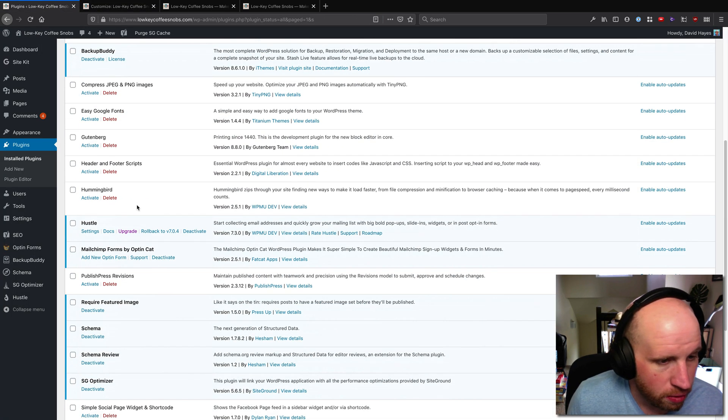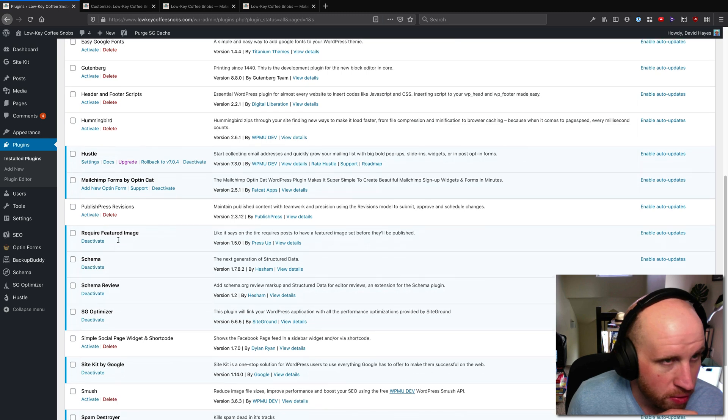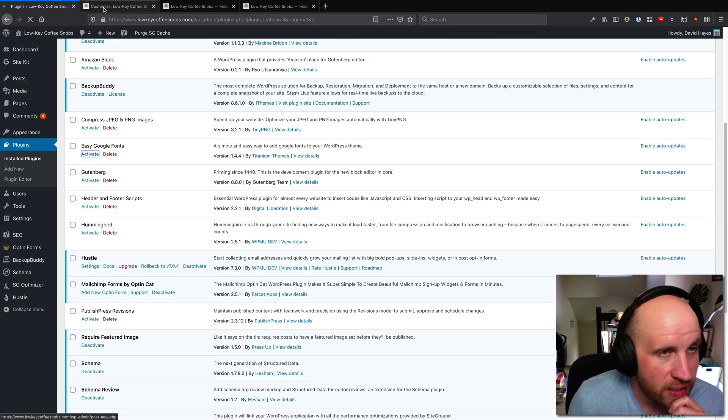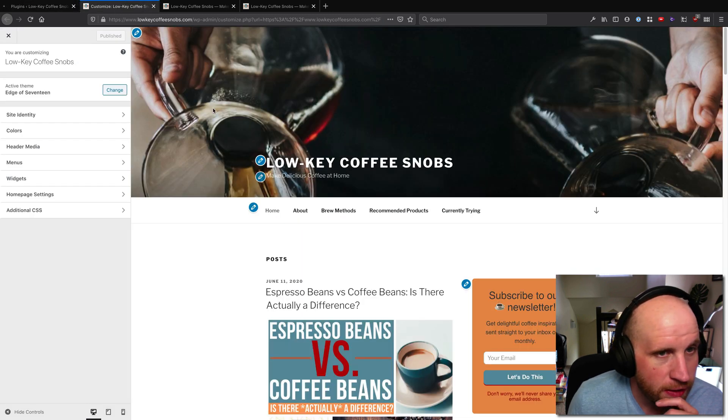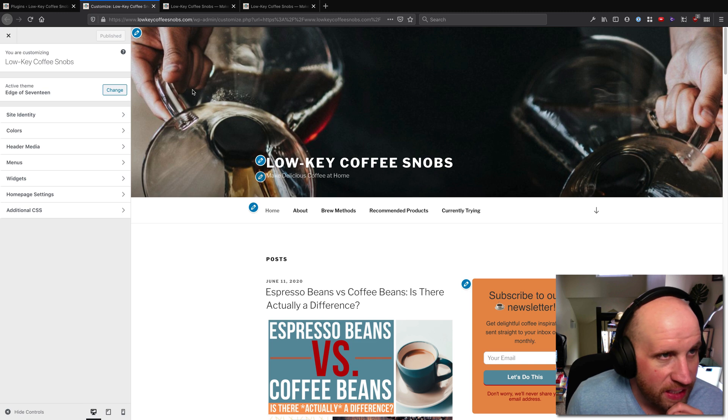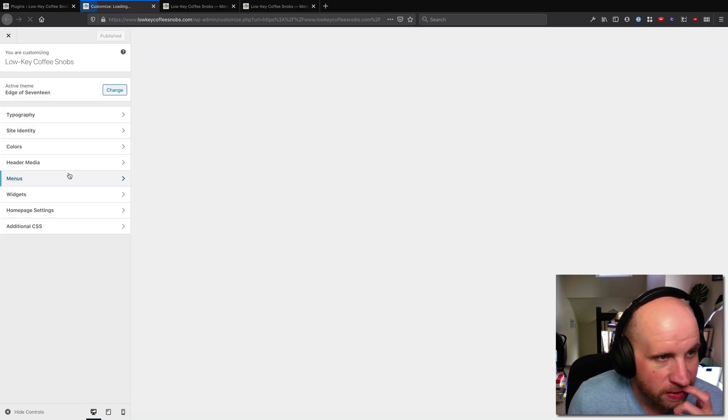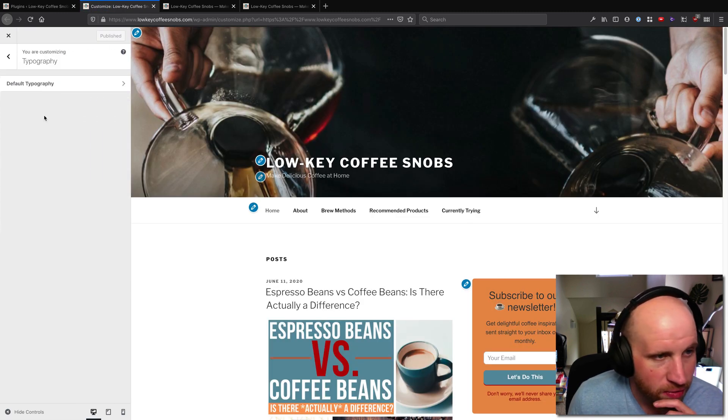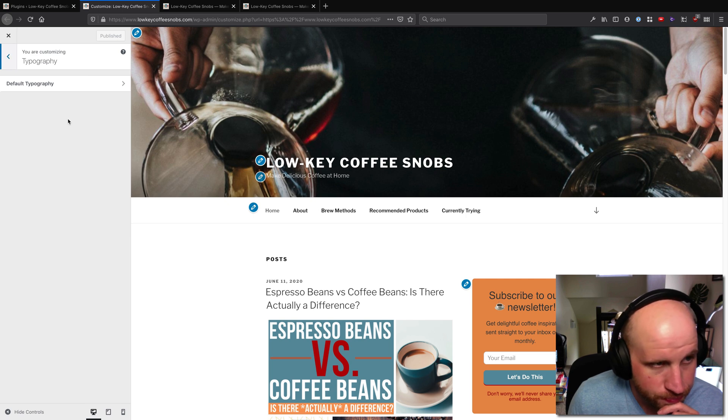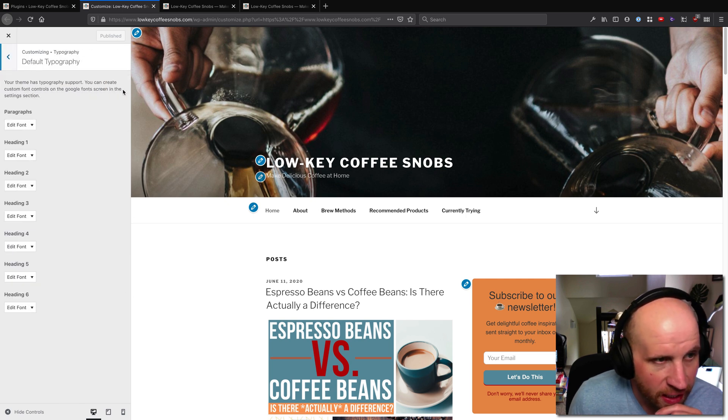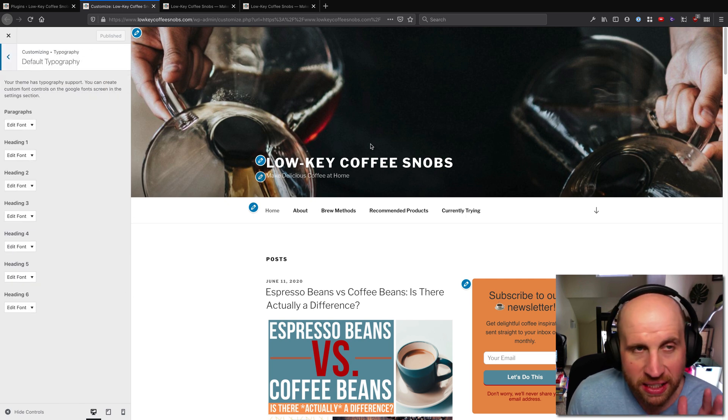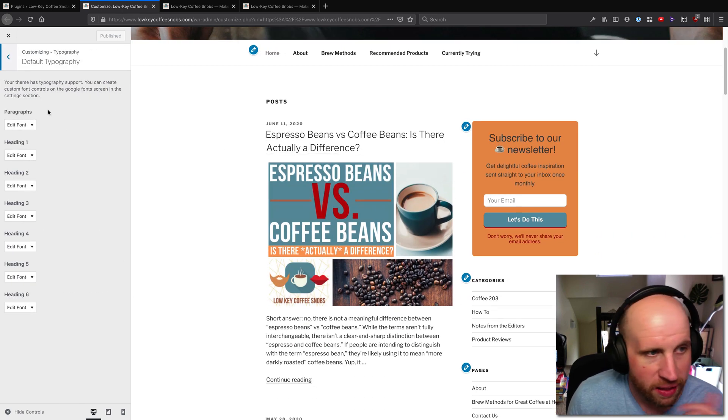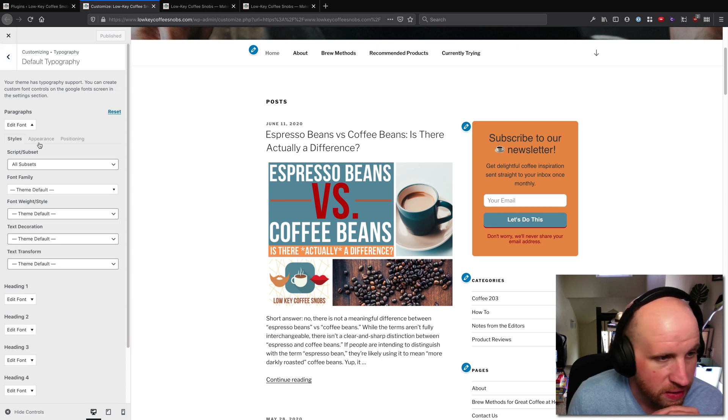With the Easy Google Fonts plugin I'm going to activate it again. Once I've activated it and I reload the customizer I will see that I now have this typography setting and by default I can just apply things to H1's, H2's, and P's.